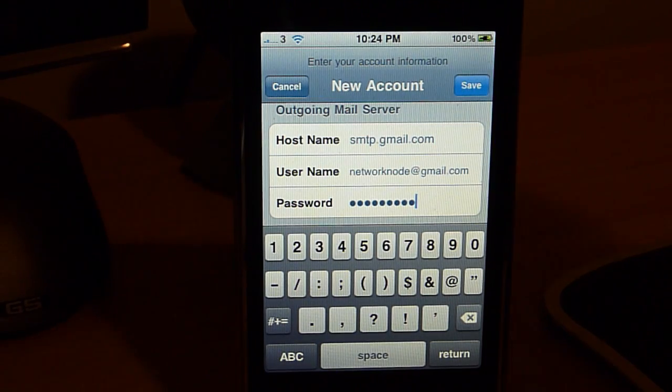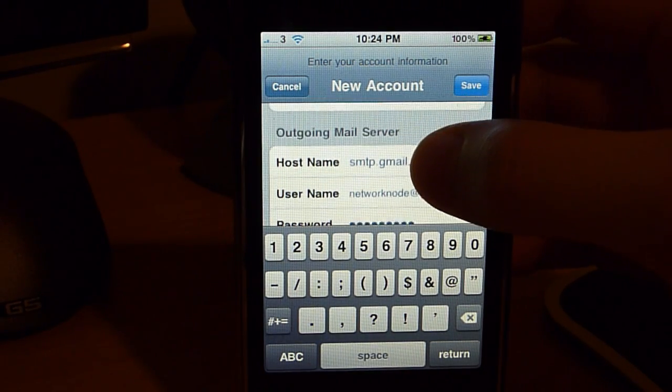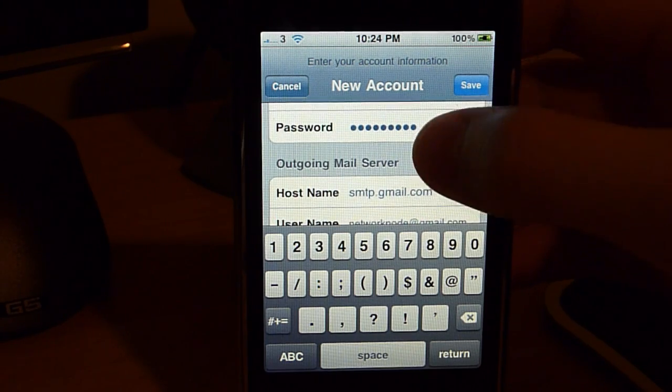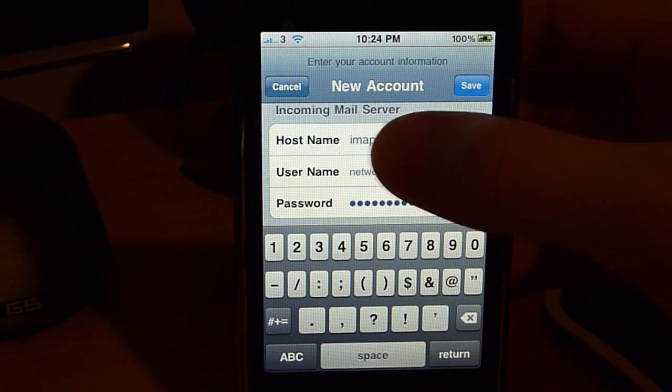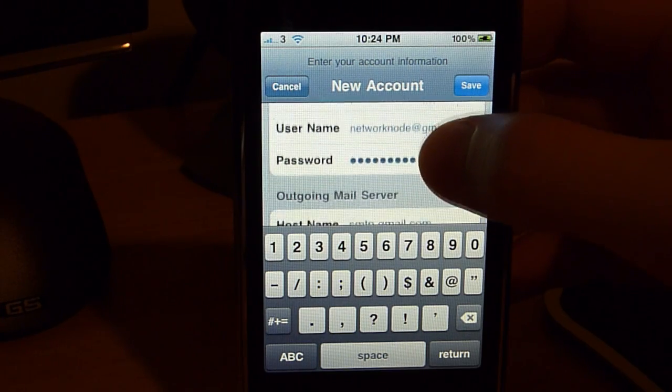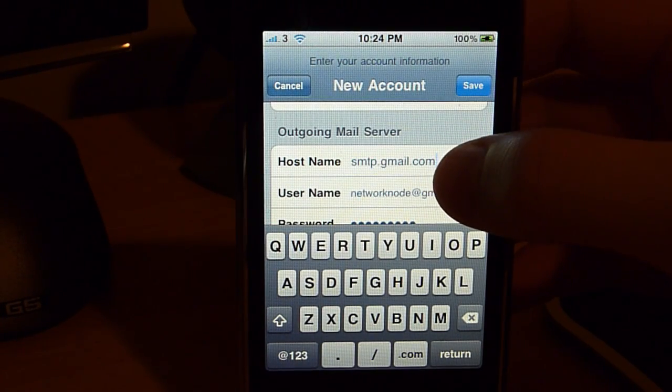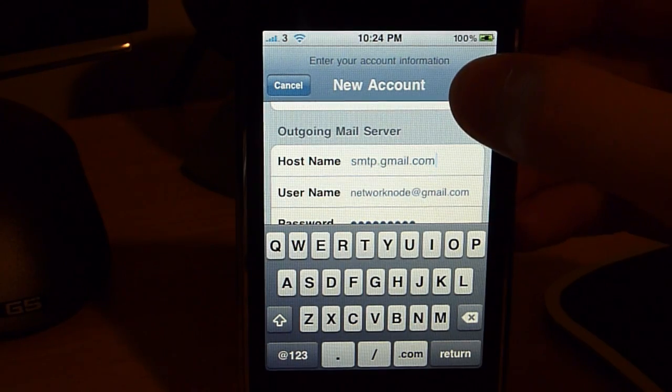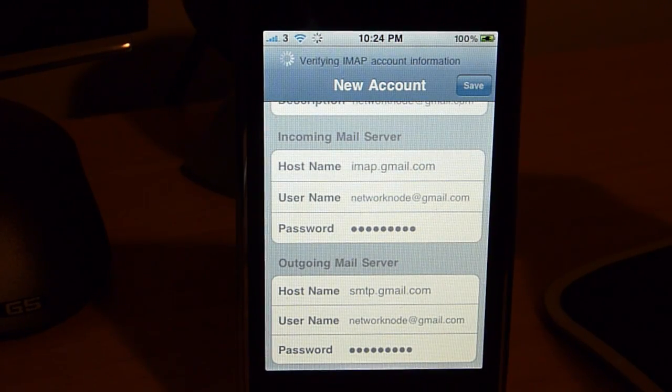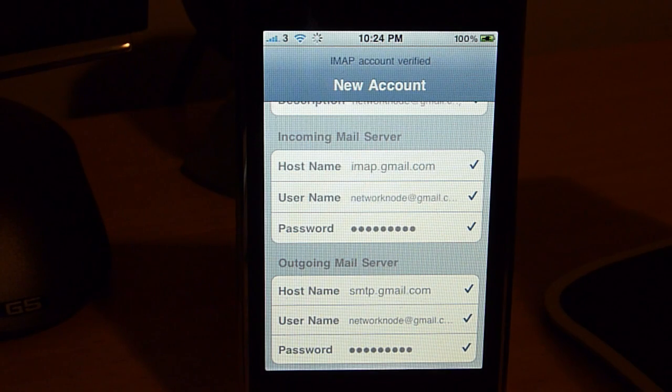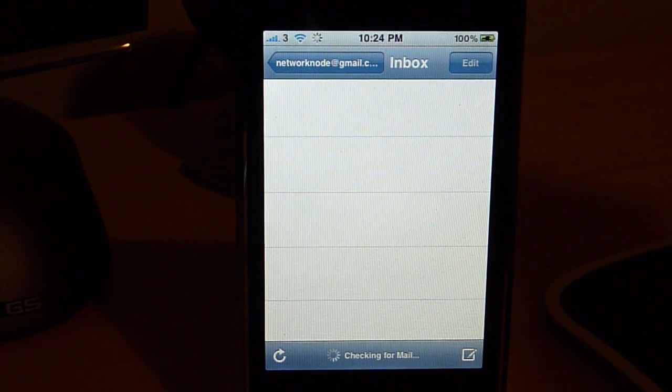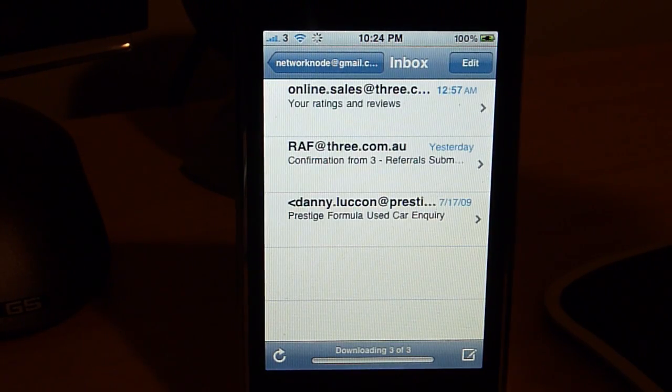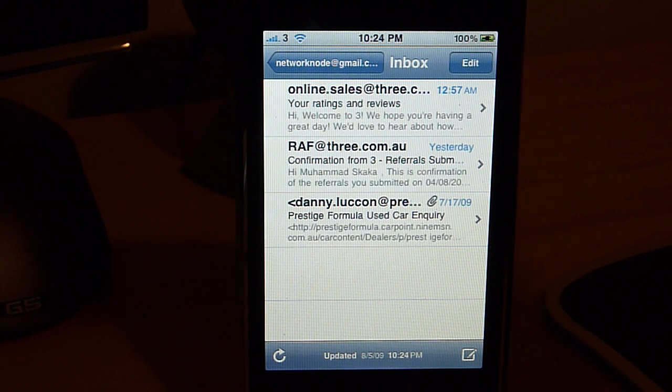All right, now that we've entered all the data, we made sure the password and the username were correct, and that we had the incoming mail server hostname is imap.gmail.com and the hostname is smtp.gmail.com. We're going to hit save. And there we go. And that's it. It's connected and it's set up.